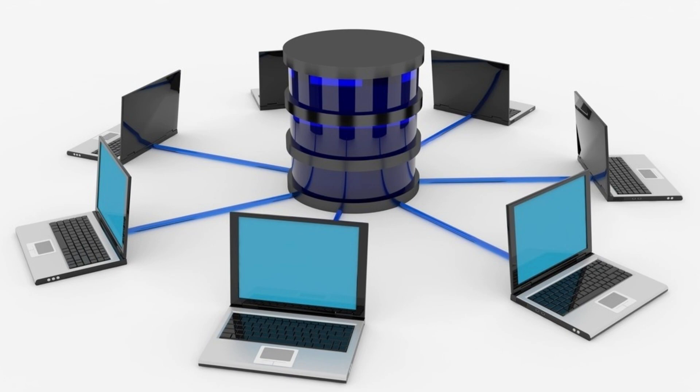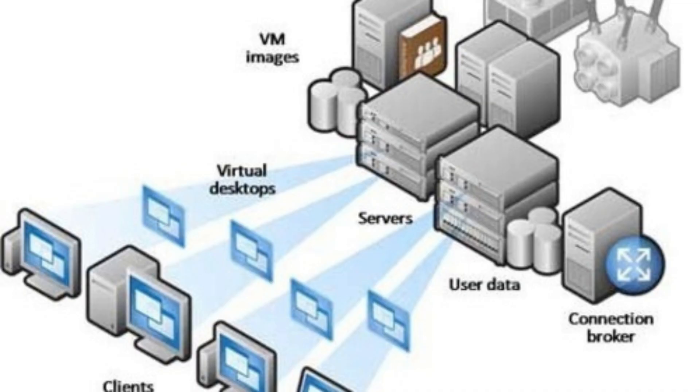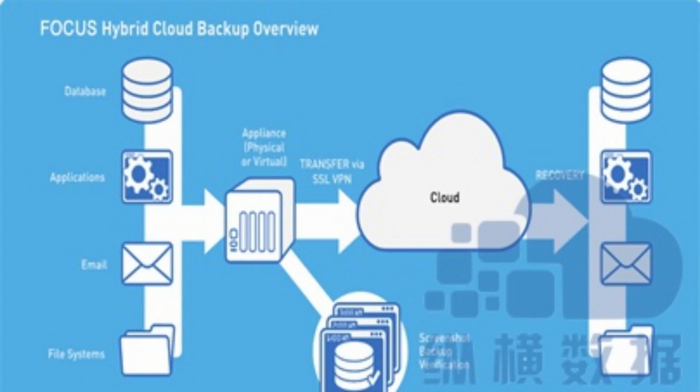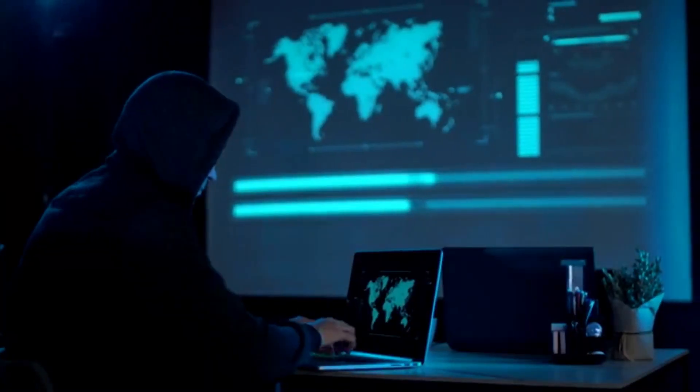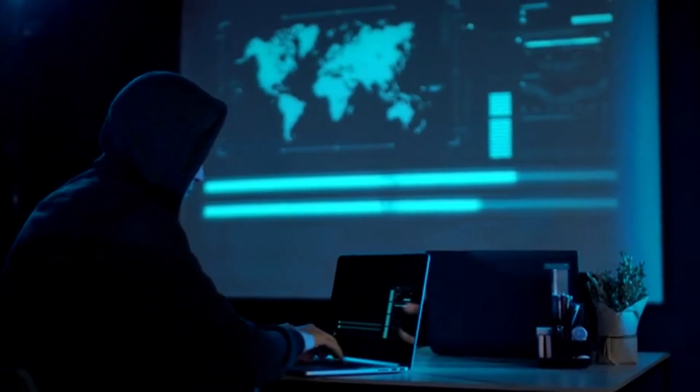Despite its benefits, virtualization introduces an additional layer of abstraction between the user and hardware, which can lead to some performance overhead. While advancements have minimized this impact, resource-intensive applications might still find bare metal servers more suitable.